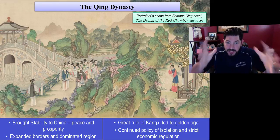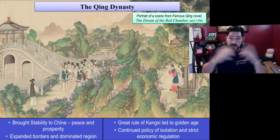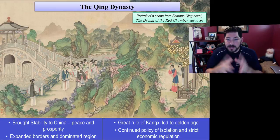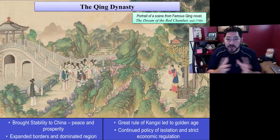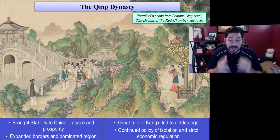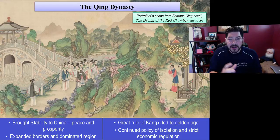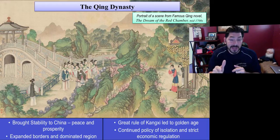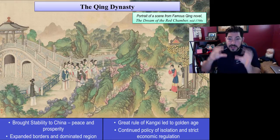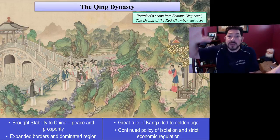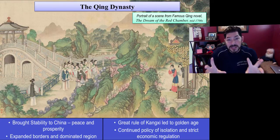To wrap up the Qing Dynasty: the Qing did bring stability and a time of peace and prosperity to China. They expanded their borders, dominated the region with tributary states in Korea and Vietnam, and had the great rule of Kangxi, which led to a golden age. But they continued the policy of isolation and strict economic regulation — the polar opposite of what the Europeans were doing in the same time period. As China was isolating itself and tucking itself in, Europe was on the verge of expansion and pushing outward. This dynamic will lead to a major turning point in history, and it really is one of the big ideas of Period 4.